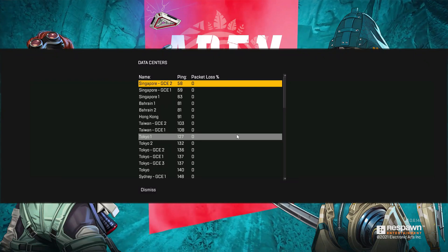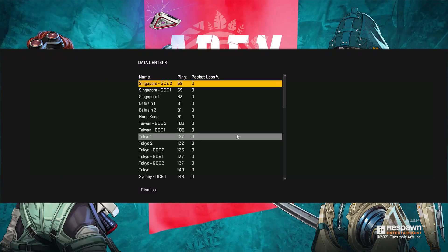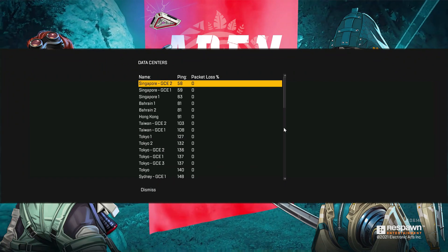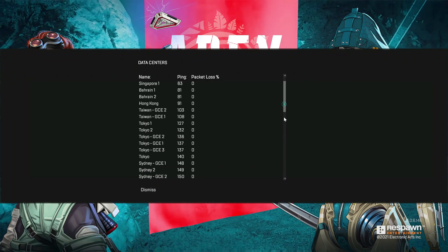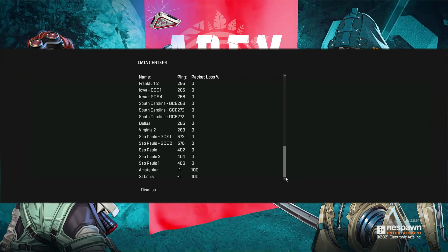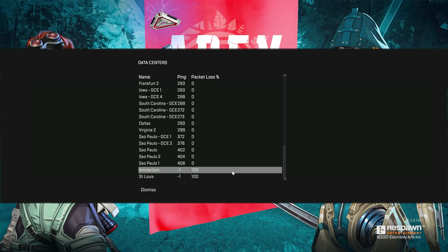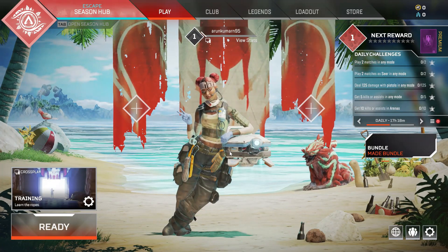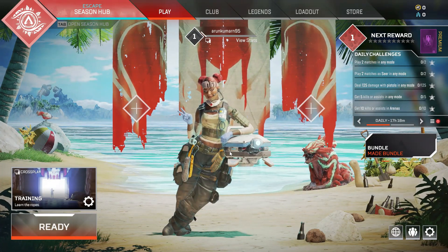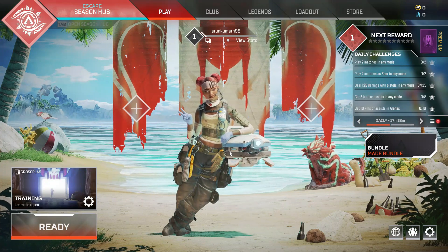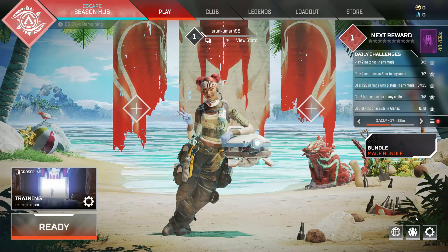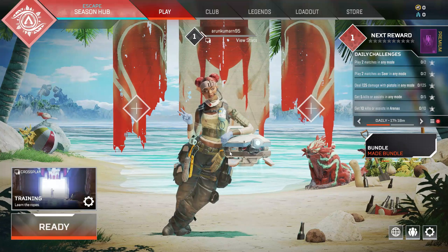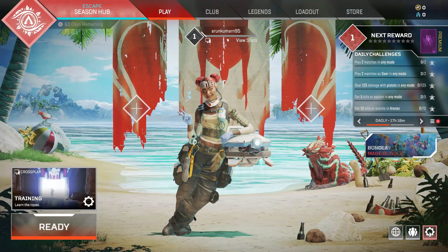I hope this method will fix your Apex Legends connection timed out issue. If you have any doubts, just comment below, and otherwise leave a like. For more tech videos, you can subscribe to my channel Techons — thanks for watching!